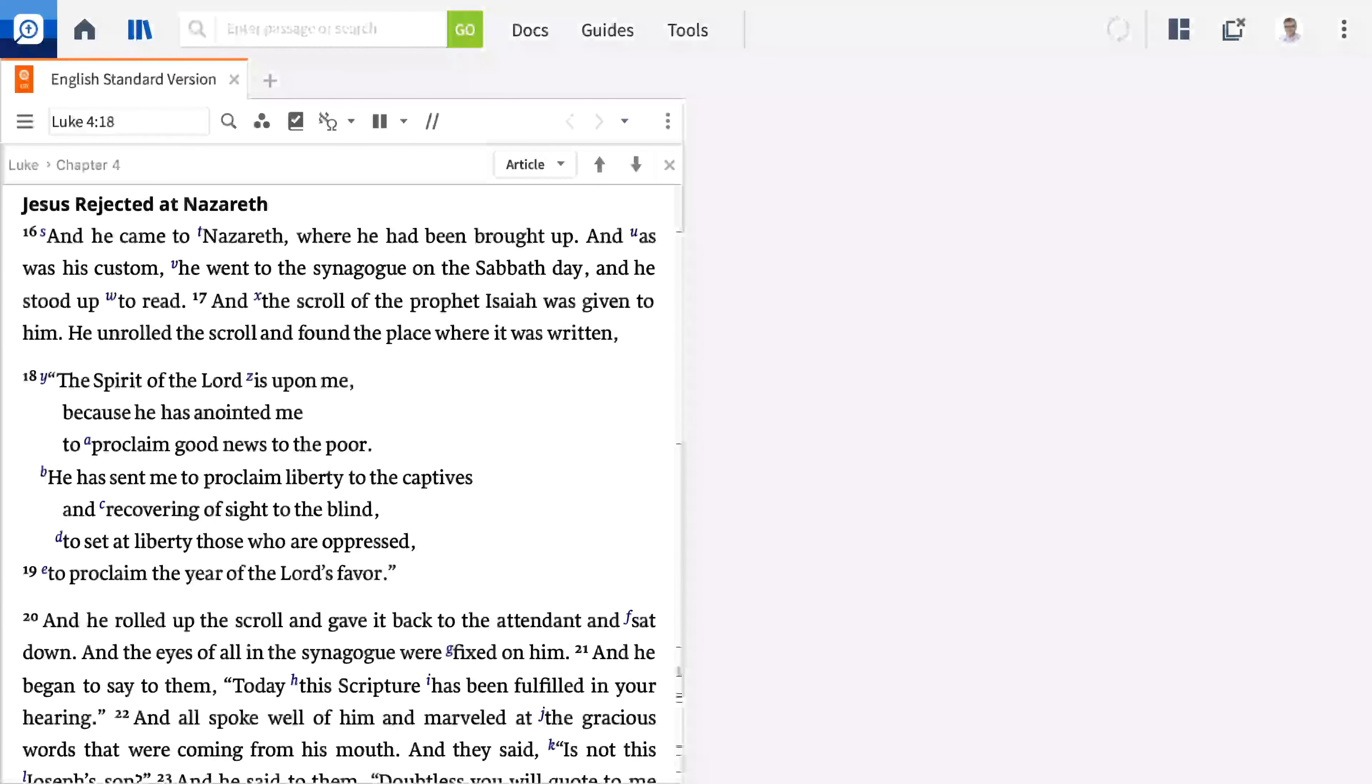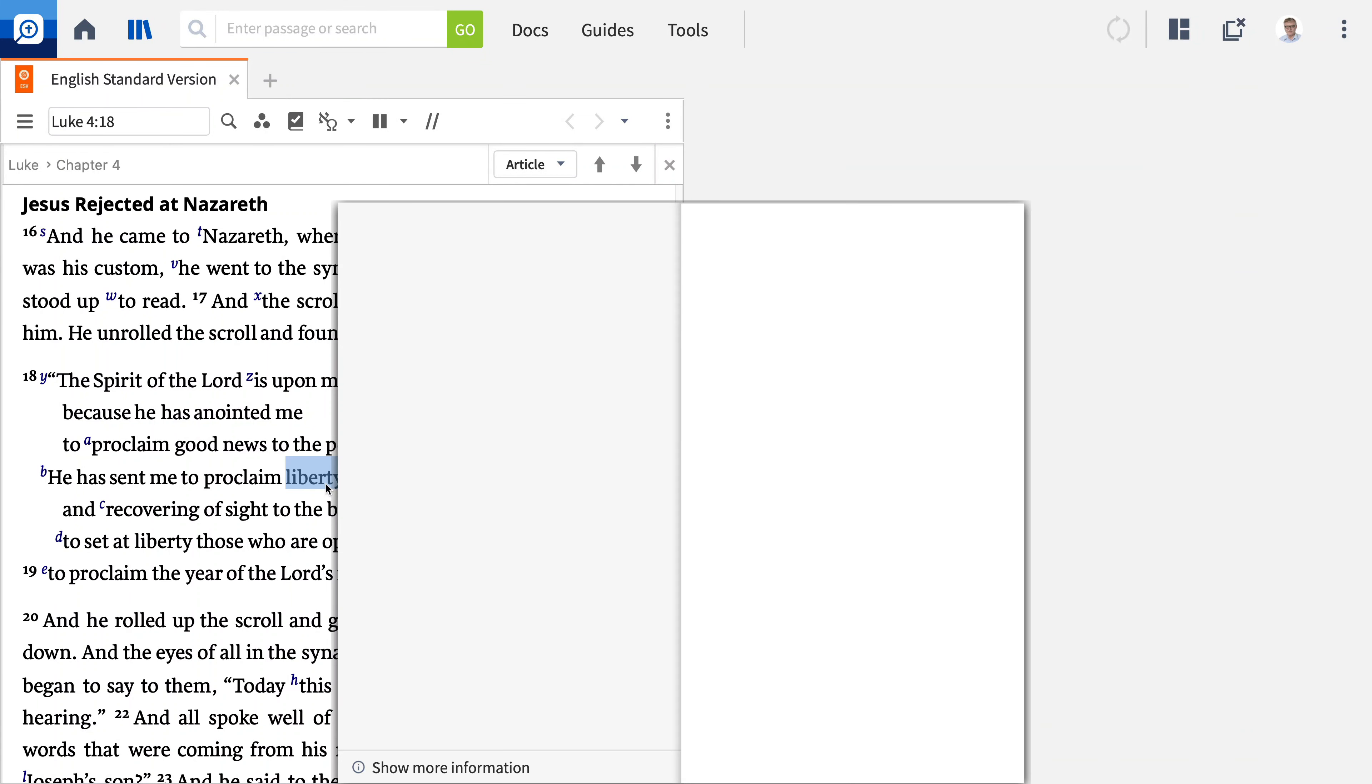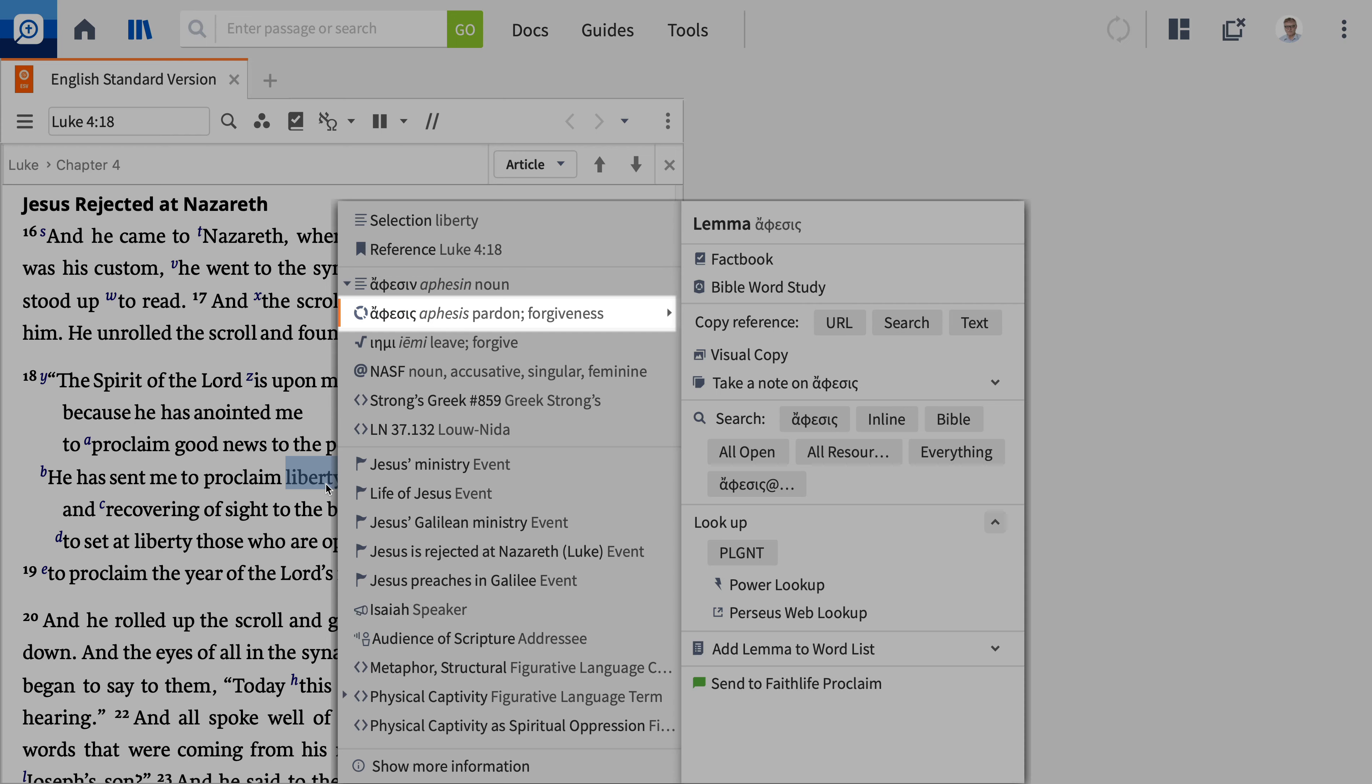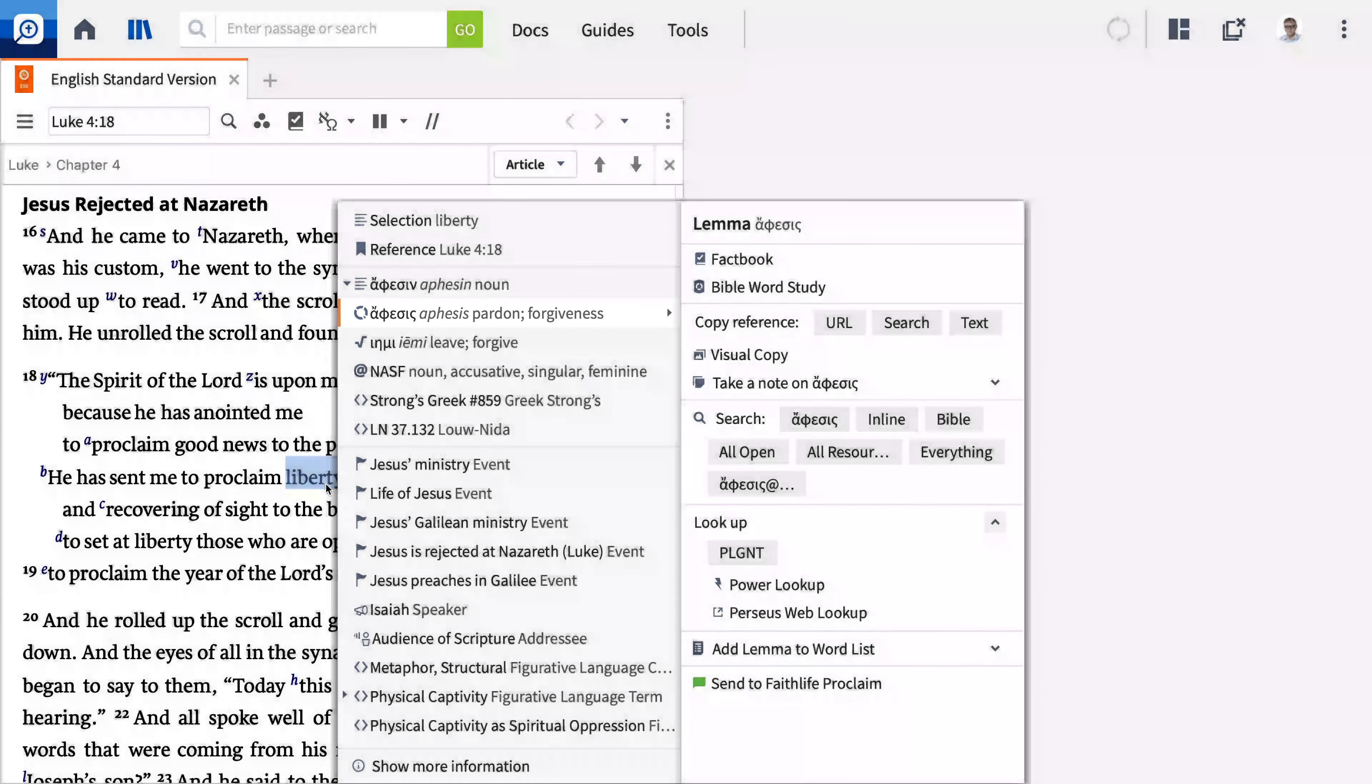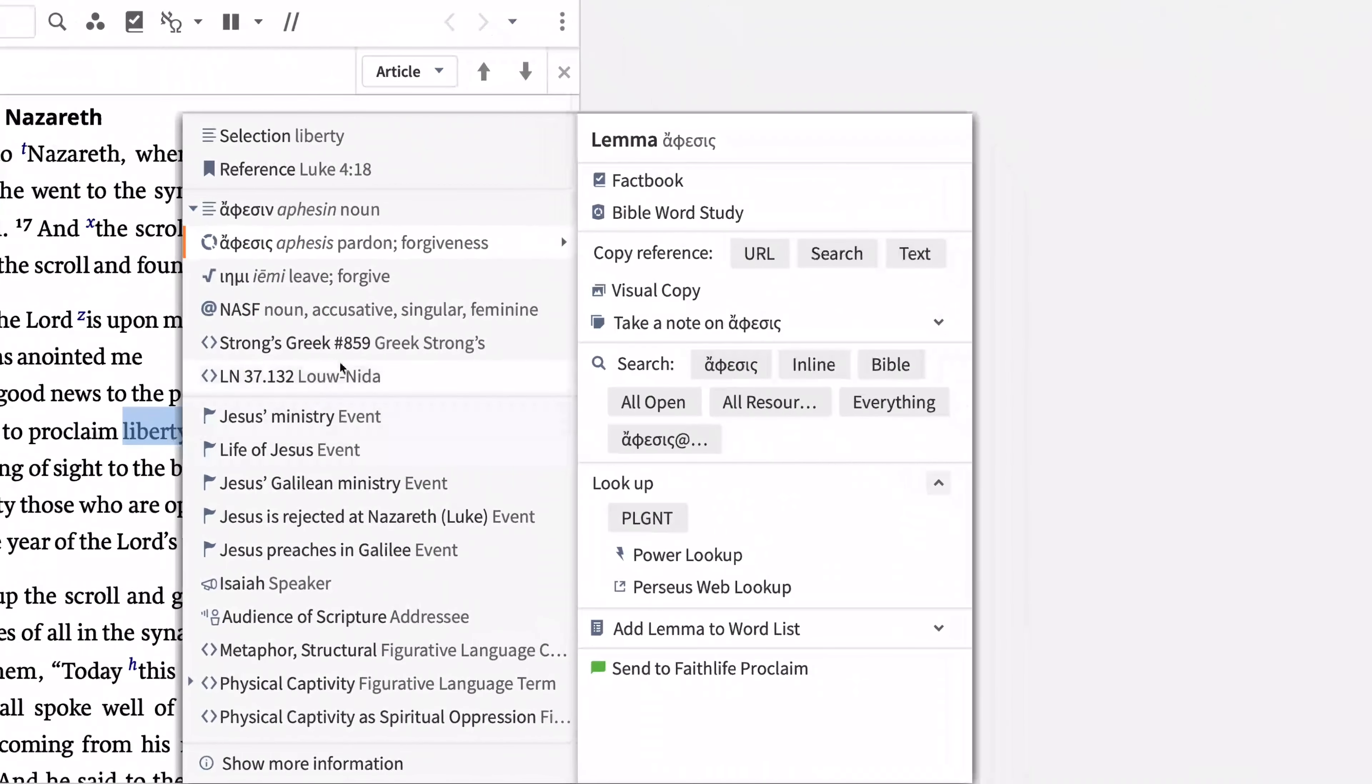To open a Bible Word Study Guide, choose a word in Luke 4:16-30 that you'd like to study in more depth. Right-click your word in whatever Bible you're using. This opens the context menu. Click the lemma on the left side of the menu. It's the one with the fragmented ring icon next to it. Then click Bible Word Study on the right.